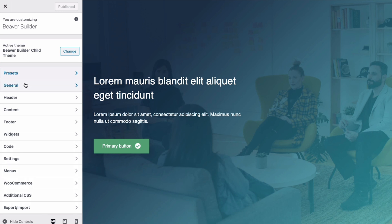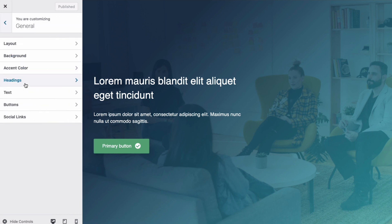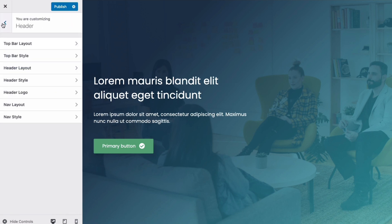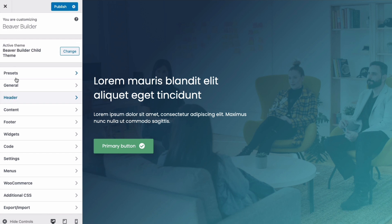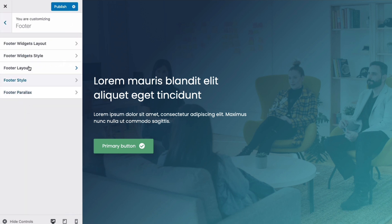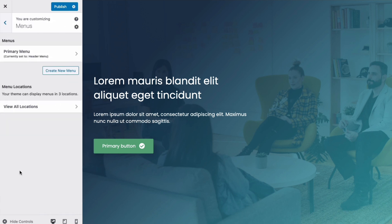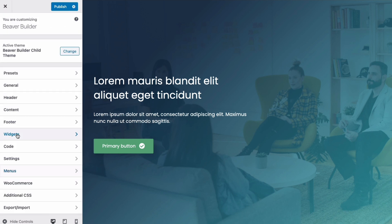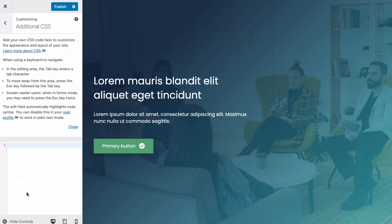Color schemes, default fonts for headings and text, site header and footer layout and content, menus and widgets, and custom global code for your site.